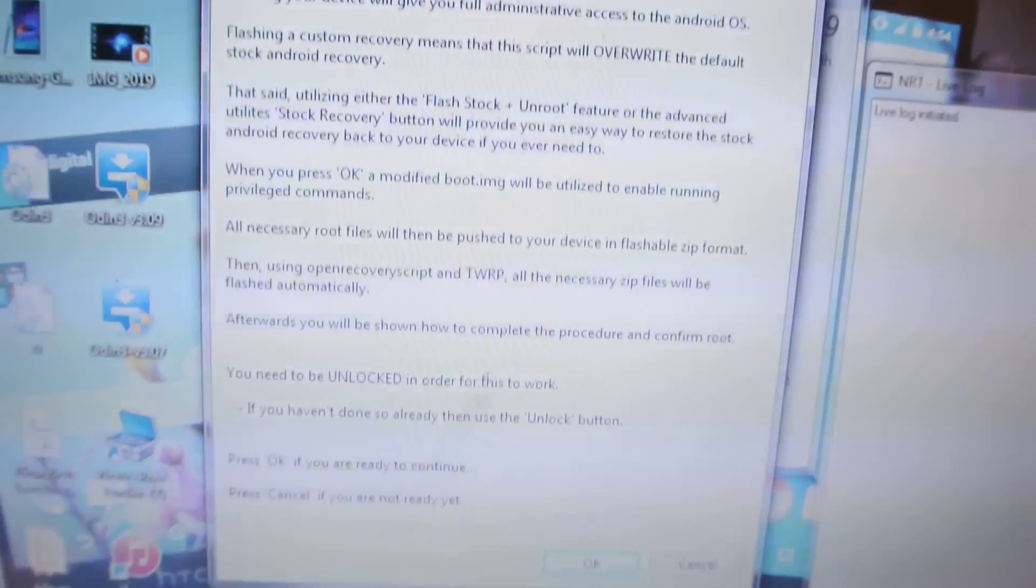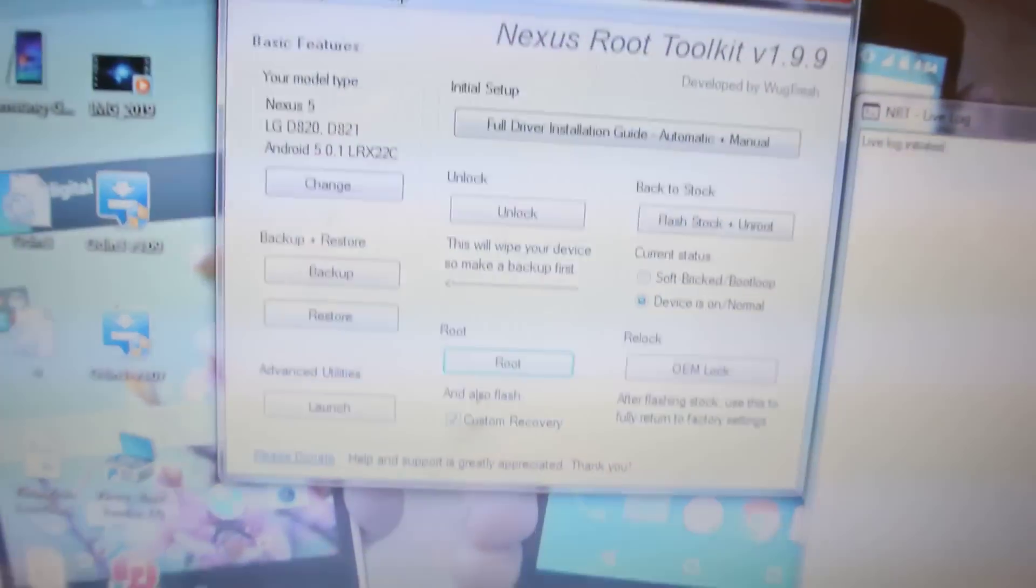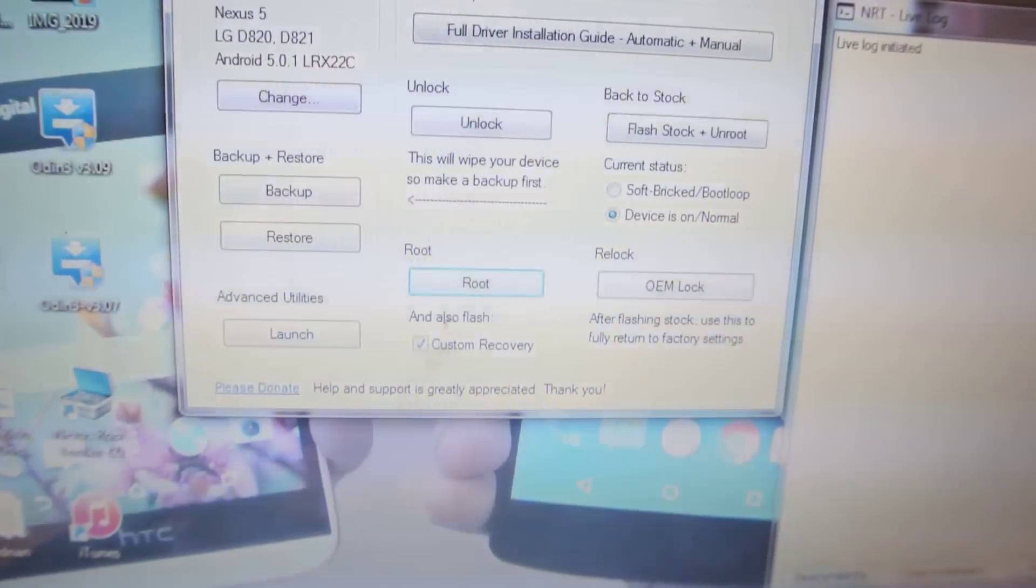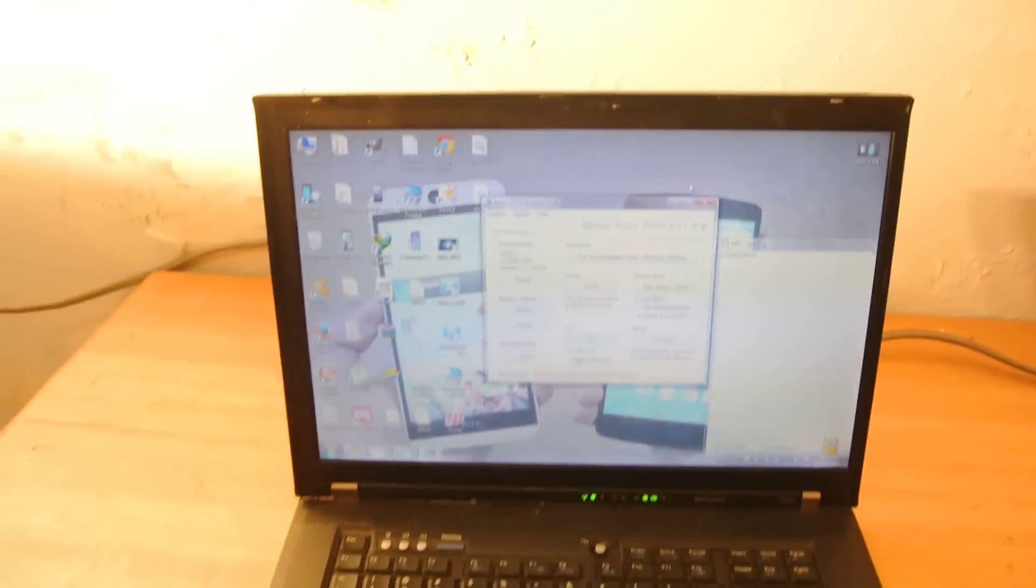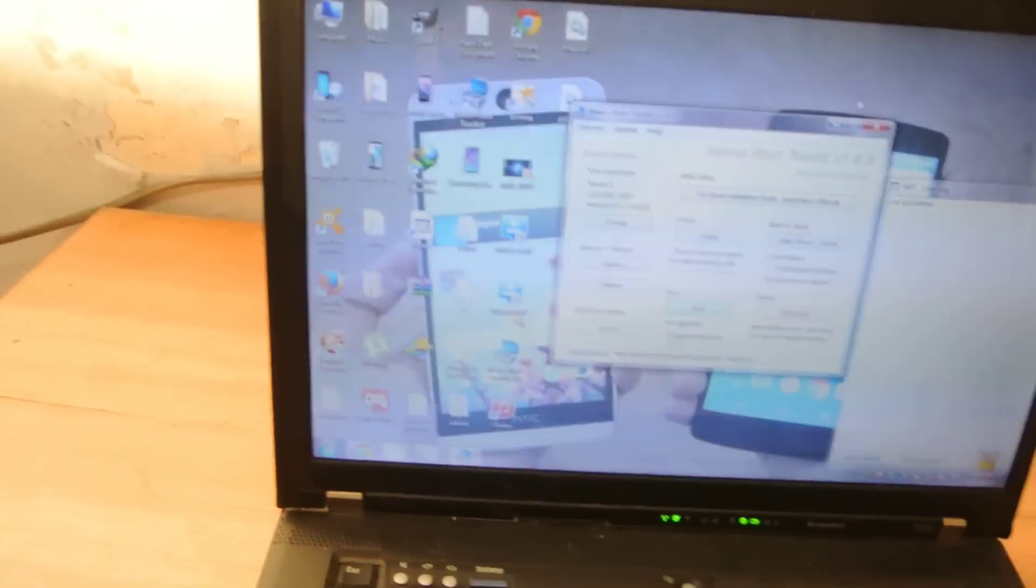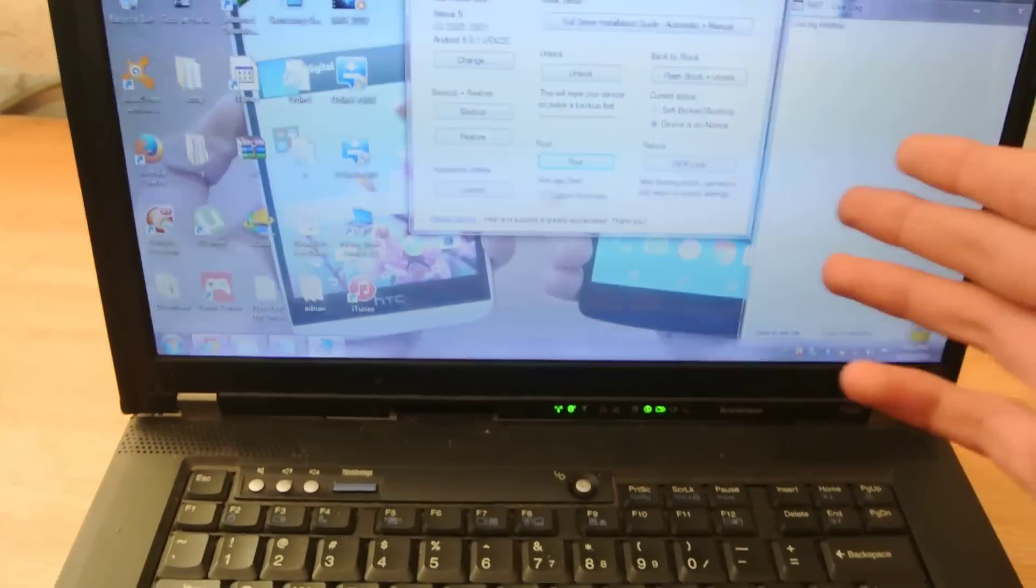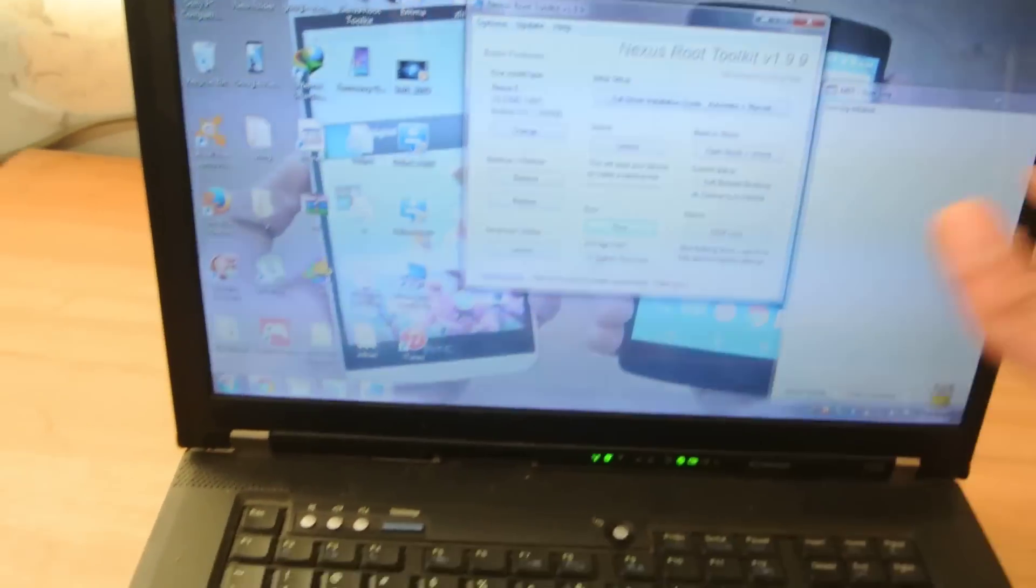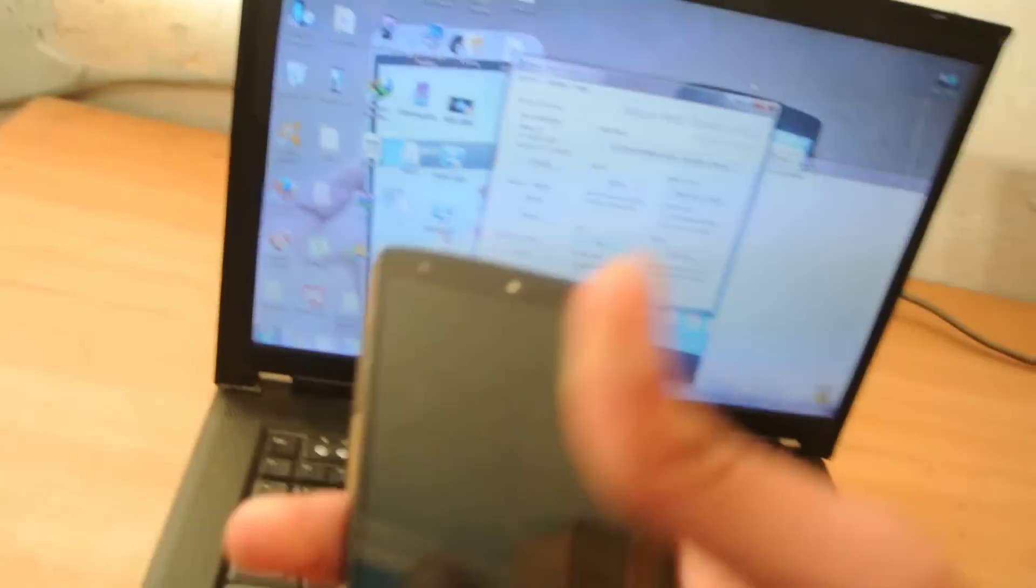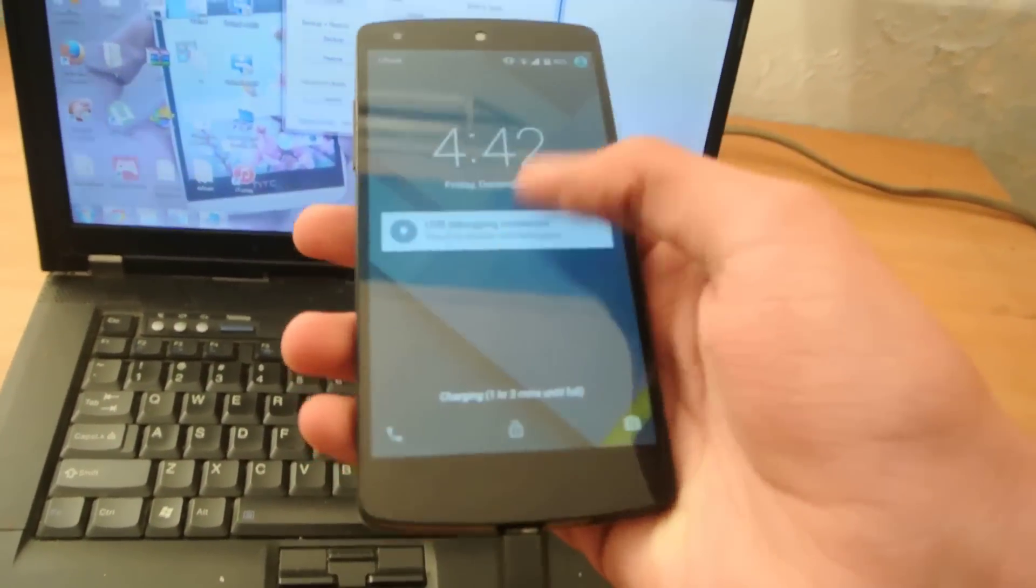It will first root my device, then install the latest version of the TWRP recovery, which is compatible with the 5.0.1 Lollipop. Now, you don't have to do anything, just follow the commands on the screen. It will do everything for you. You don't need to press multiple buttons.